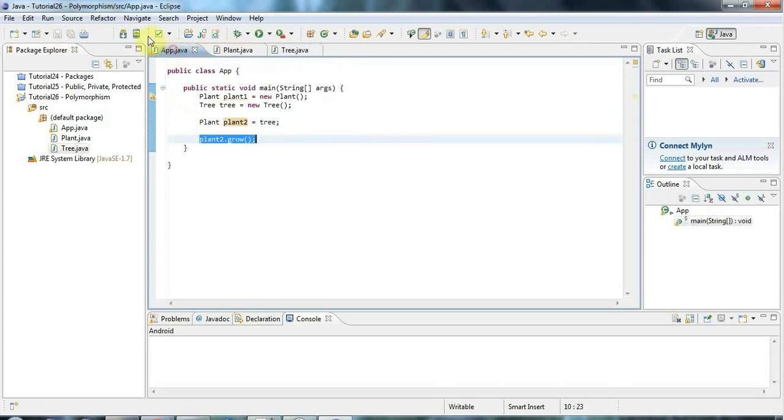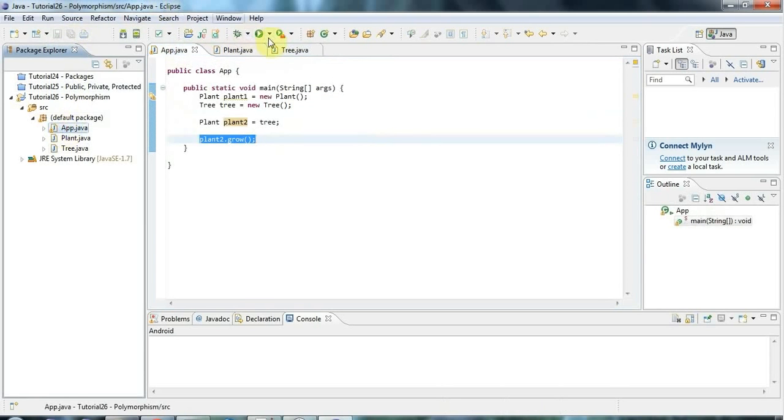So if I click run now, let's see, it says tree growing.